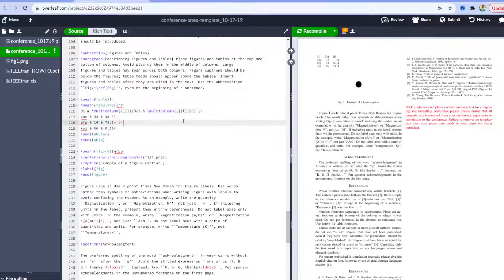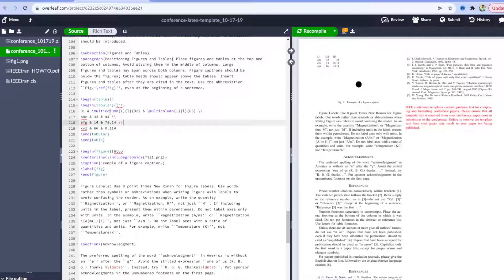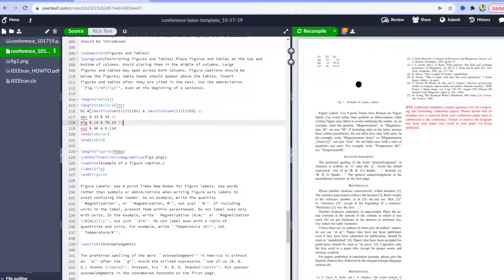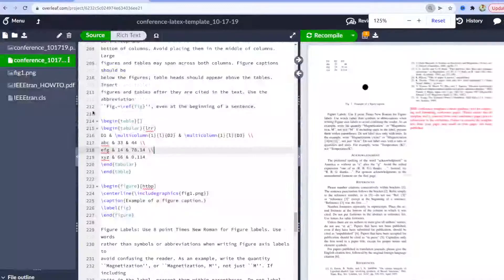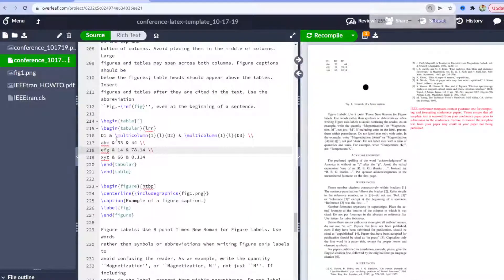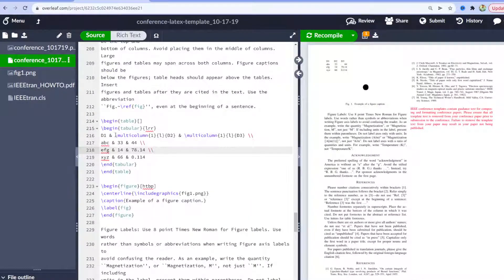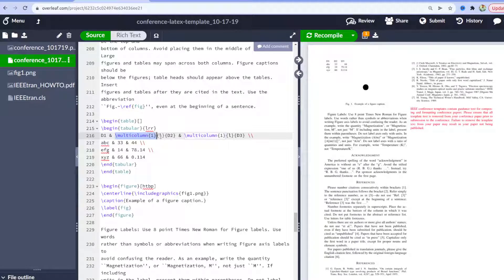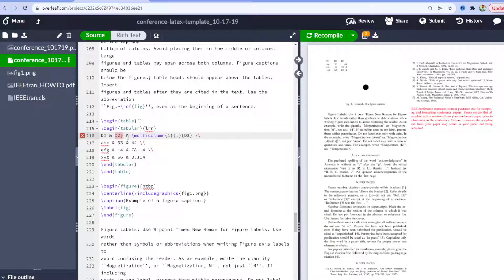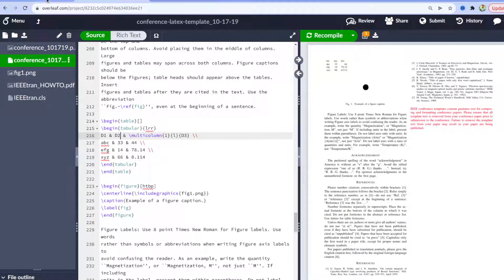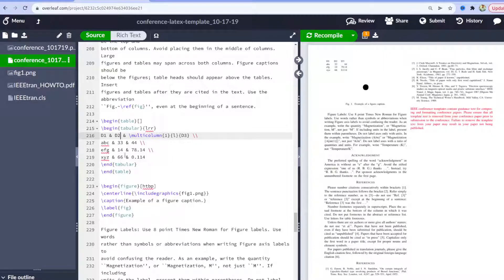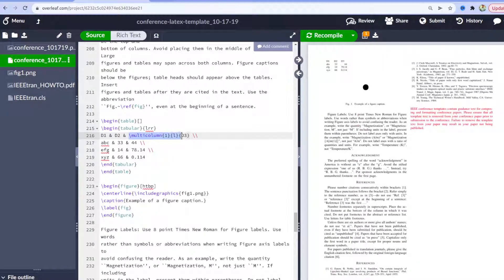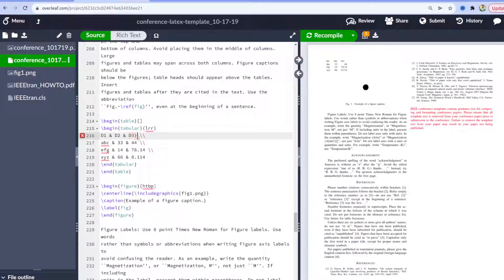table generated for us. So you have to keep one thing in your mind that there are a few extra things which are added by this website which you need to remove. Like these, okay? So there was no need of this because my data was simply D2, so I removed that extra multi-column thing because that's not needed.